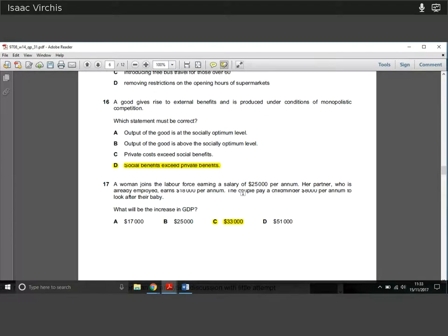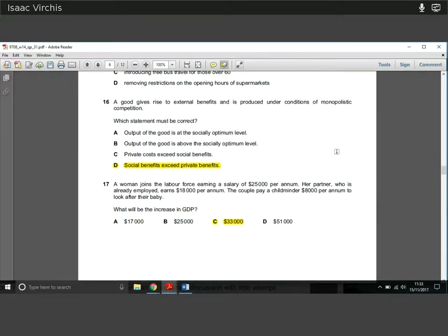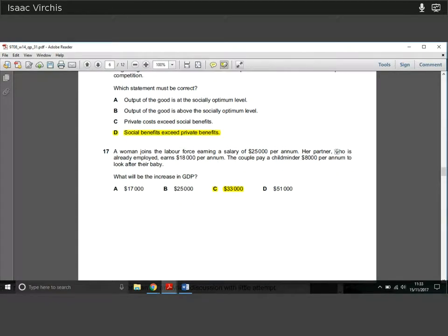Question sixteen: a good giving rise to external benefits is produced under conditions of monopolistic competition. If it gives rise to external benefits and it is being produced, social benefits must exceed private benefits — that is simply the definition of external benefits existing. A fairly easy definitional question.